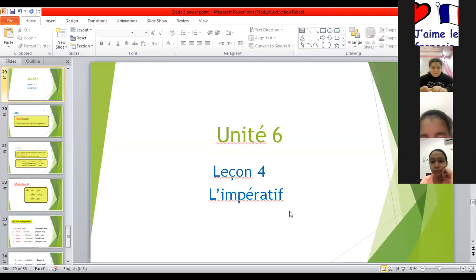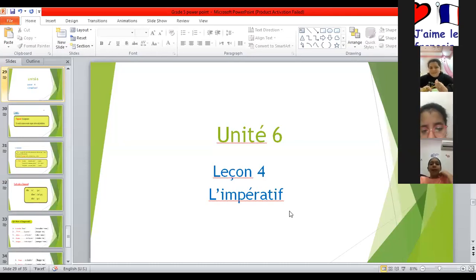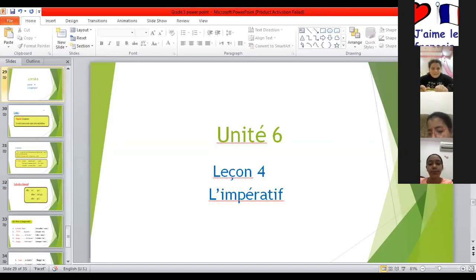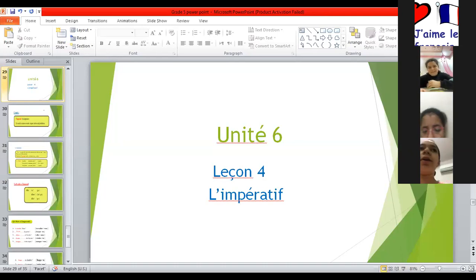As-salamu alaykum rahmatullah. Bonjour les enfants. Bonjour. Comment ça va? Ça va bien, merci. Are you ready for today's lesson? Yes. Do you remember what day we are today? Oui.